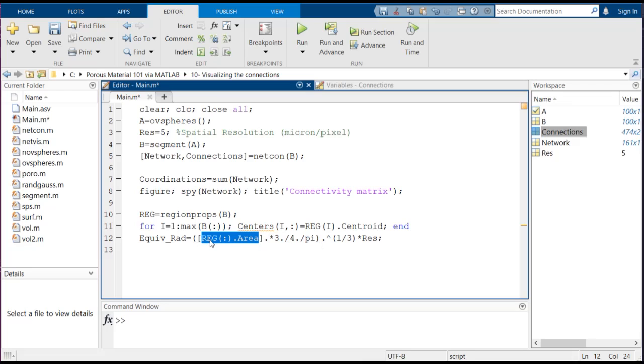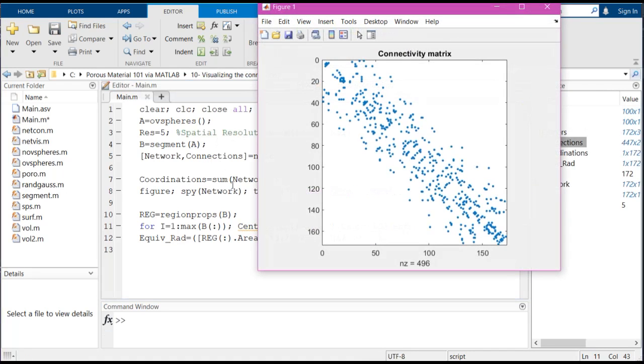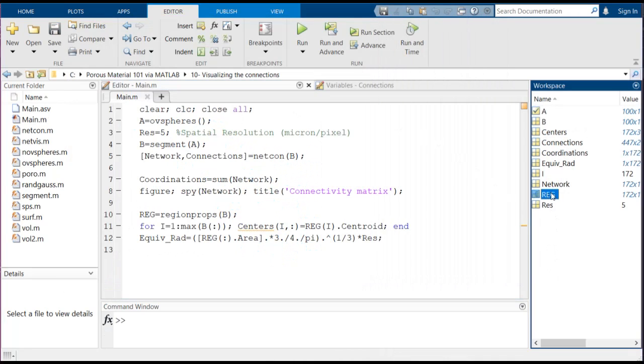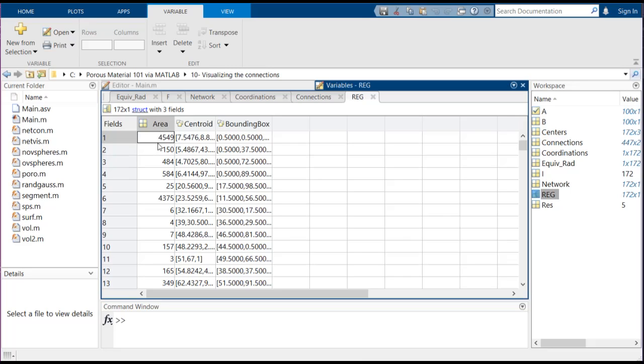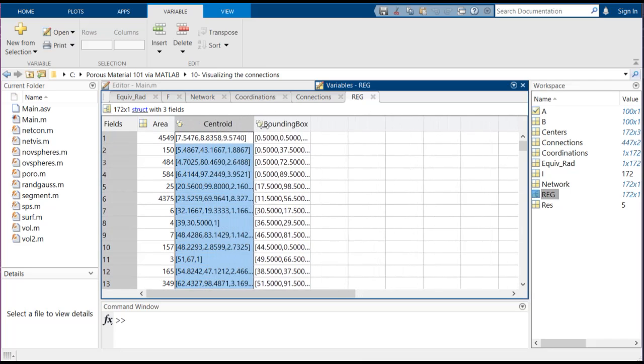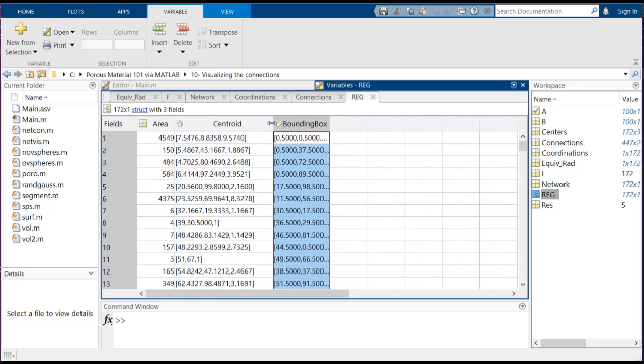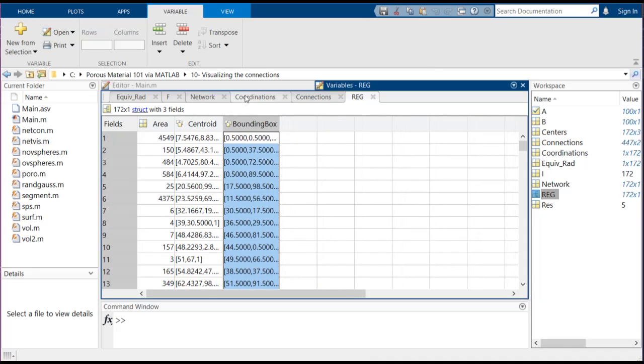And also here, for example, there is another property inside this reg structure which shows the centroid. So if we run this file, this is the connectivity matrix, and here if you look at this reg structure, it's a struct as you can see. It's got different fields and here we have area which actually is equal to the volume or the number of voxels inside each of the pores, and here this is the centroid, so it's three different numbers which represents the x, y, and z location of the center of mass of that specific pore.